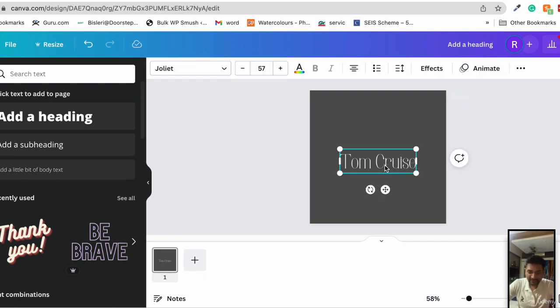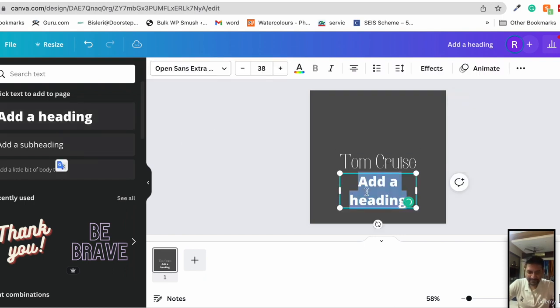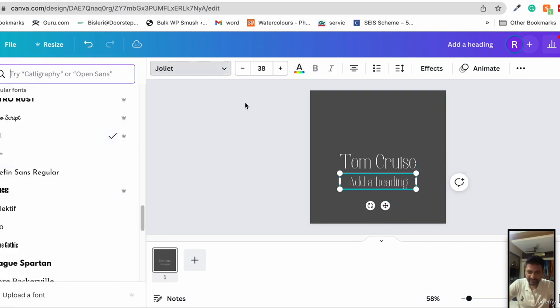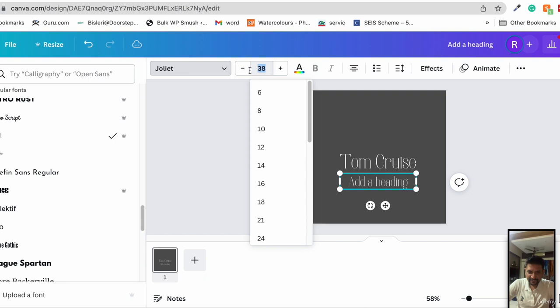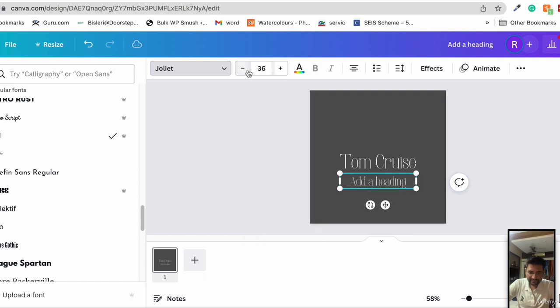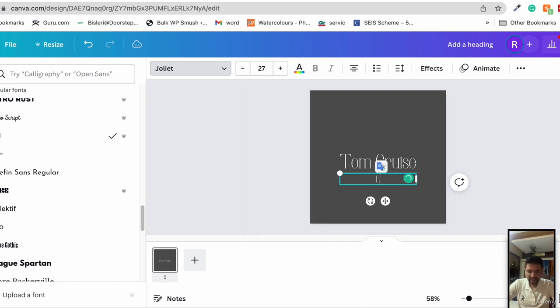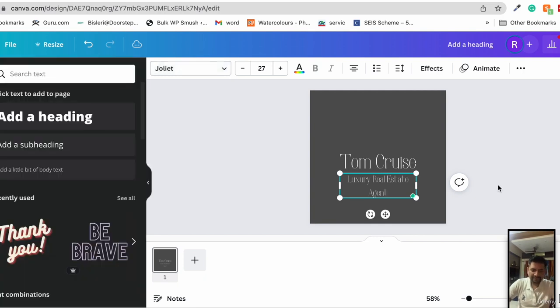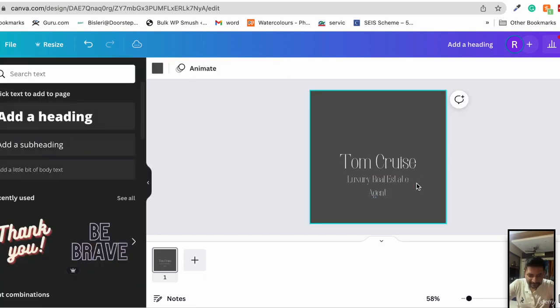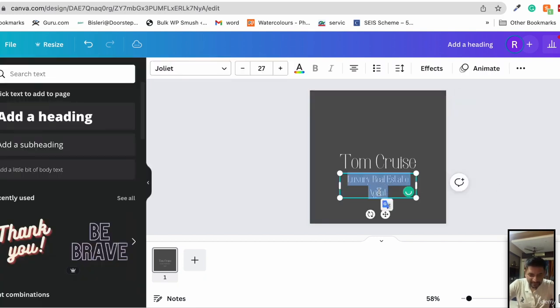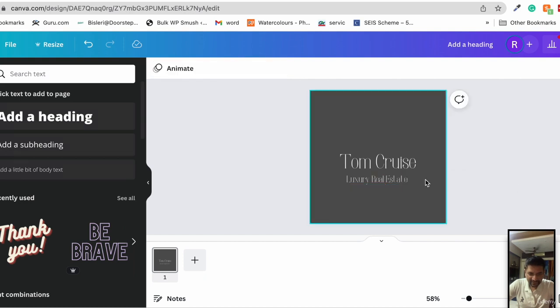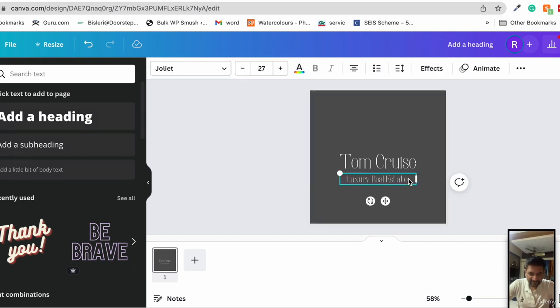We also need to add a subtitle, so we add another heading, keep the same font that is Joelette, reduce the text size, and name it luxury real estate.